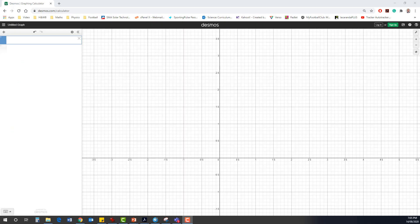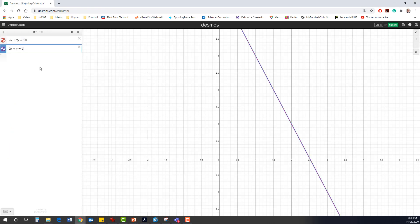Let's have a look at this graphically using the Desmos calculator. We plot the first equation and then the second. What you'll notice is both lines are exactly on top of one another. In actual fact, these two equations represent the same line.